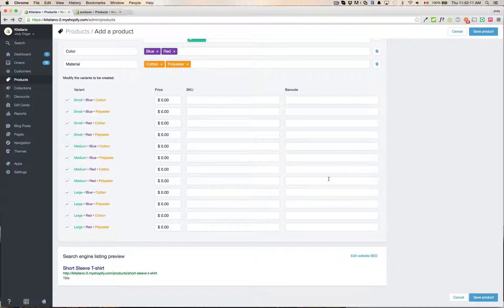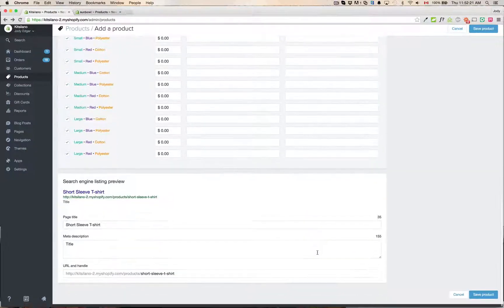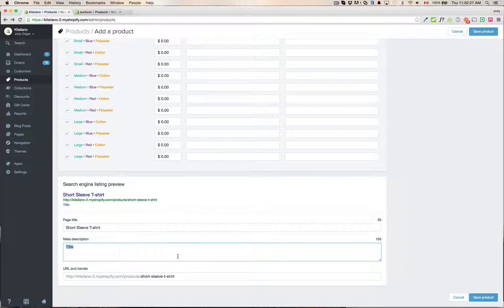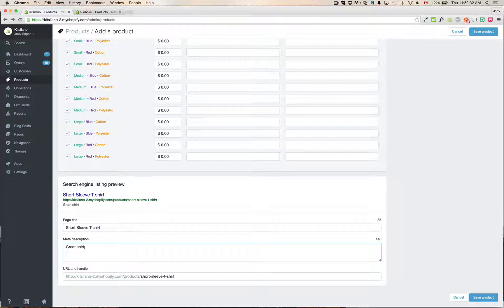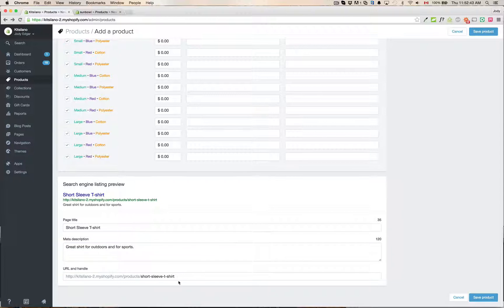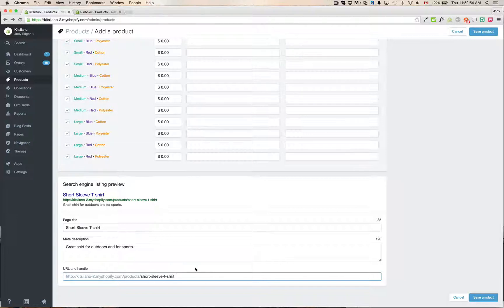The next big thing down at the bottom is the search engine listing preview. This shows you what it's going to look like when it comes up on Google. So what you can do is you can go edit and you can see what your title listing is going to show up when you go to the store. So you can go and say, great shirt for outdoors and for sports. And you can build out your SEO there. Now you can actually see what it's going to look like when it's in Google. And below it is the URL handle. This comes into important if you're wondering where your handles are for your products. This is where you would change that. So if we wanted to have it just short sleeve t-shirt, which is actually auto-generated and it's pretty good, we can go and do that.